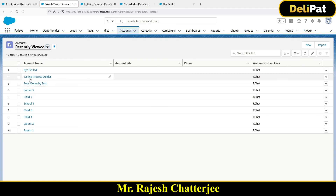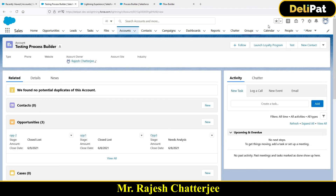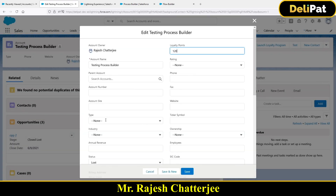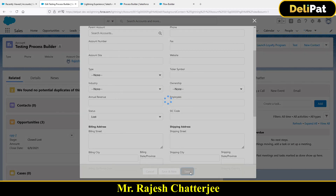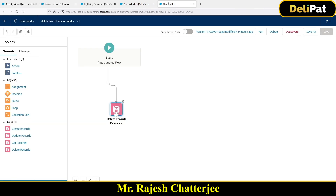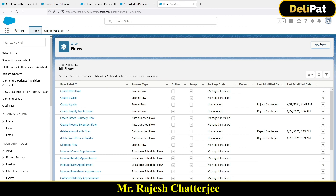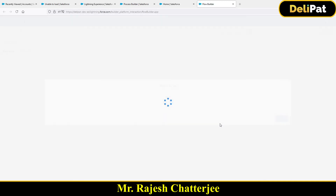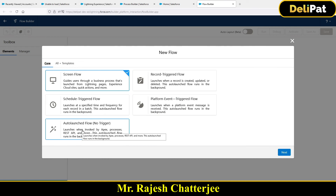To test it, go to an account called 'Testing with Process Builder,' edit it, change the status to 'Lost,' and save. The record gets deleted - refreshing shows 'this resource does not exist,' confirming deletion. We've now learned how an auto-launched flow or triggered flow can be used to delete a record, since Process Builder has no native delete action. This flow and Process Builder combination achieves deletion with just a simple two-second configuration - no code required.